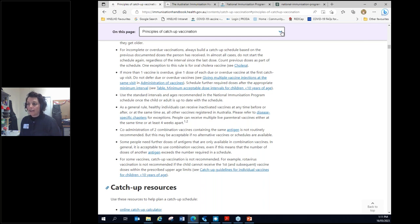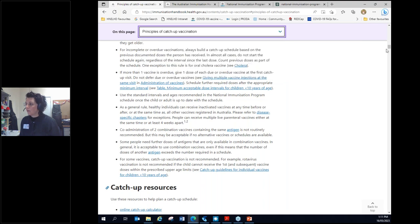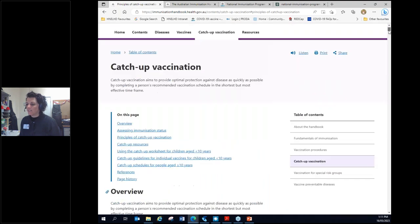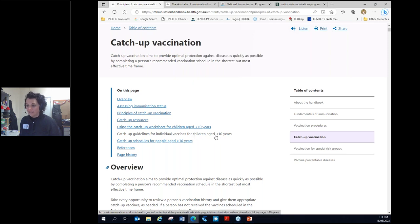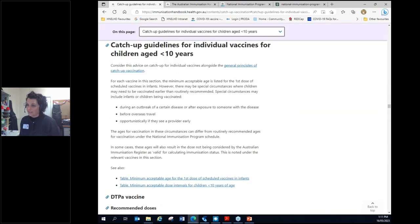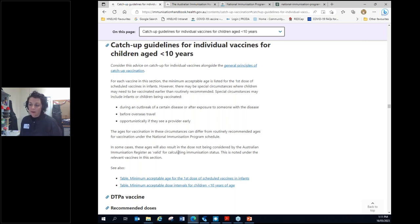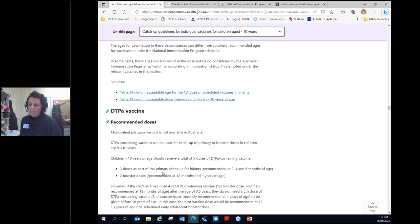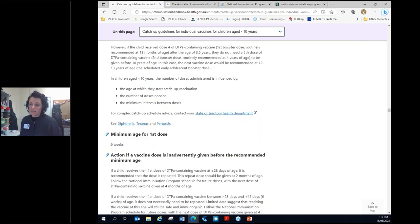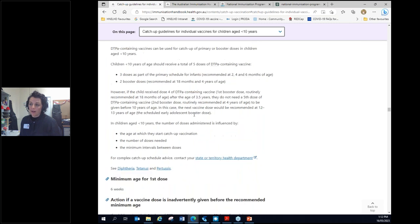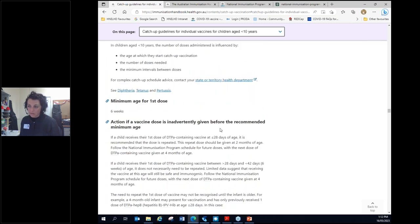The next helpful part for catch-up vaccination is if you click up here on this page or you just scroll on back up to the top. Catch-up guidelines for individual vaccines for children aged less than 10. This is, if we click on that, it's going to scroll a lot. This is your Bible for catch-up vaccination.